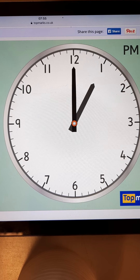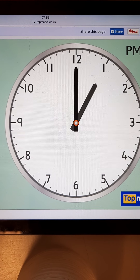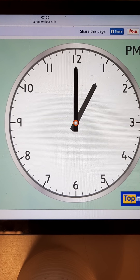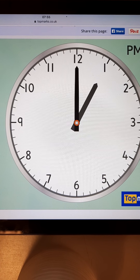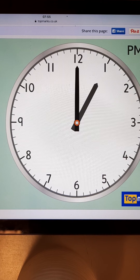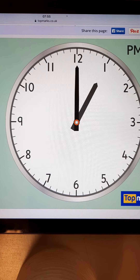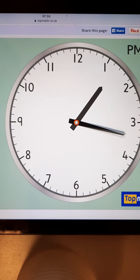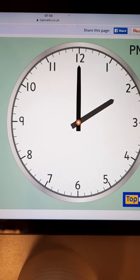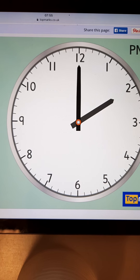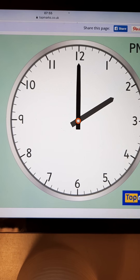Here is the next one. Hit that pause button. Look at where all the hands are pointing — look at where the small hour hand is pointing. Write down that time. Here is the next one. Just like before, hit the pause button and write down the time.